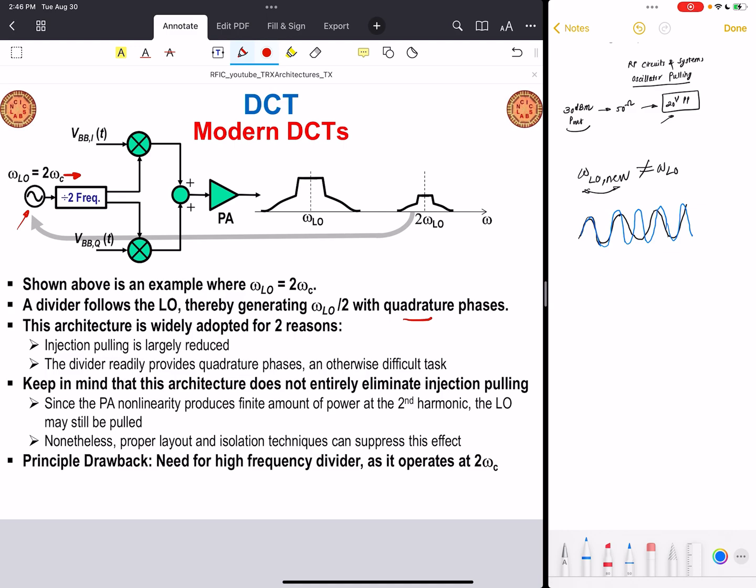The principal challenge this architecture faces is that the LO frequency is now running at twice the center frequency. For example, if this direct conversion transmitter is intended for millimeter-wave 5G applications with an RF frequency of 30 gigahertz, then the LO frequency will be at 60 gigahertz. Designing a local oscillator oscillating at 60 gigahertz is a significant challenge, particularly if low phase noise is required at very high frequencies.